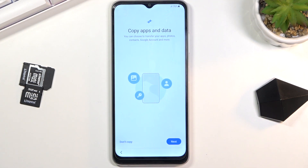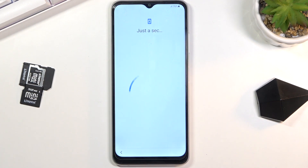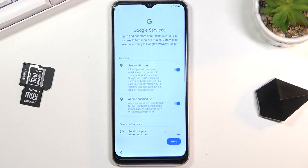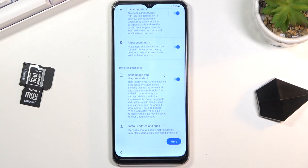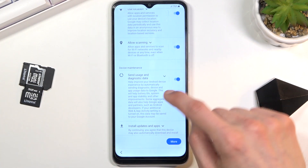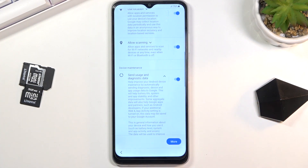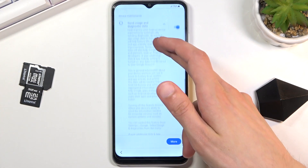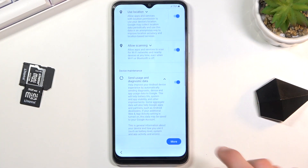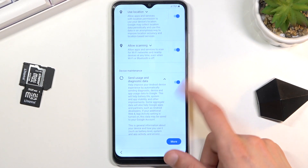Here we have Google services: location, scanning, and sending user and diagnostic data. If you're not sure what they are, you can read about each one by tapping to expand it, and if you don't like any of them you can disable all of them.